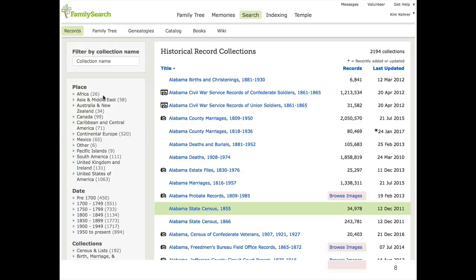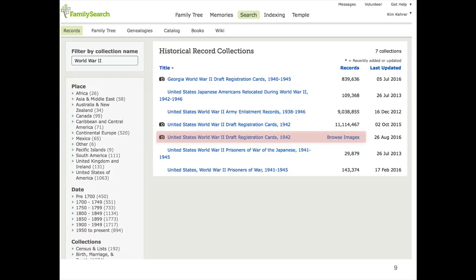I'm going to click on the Browse Images link. I find the most important tool for getting to the collections most interesting to me is the filter by collection name. If I put in "World War II," it instantly filters those 2,000 collections down to just the seven that match. You'll notice there are two collections with images for World War II draft registration cards in 1942 — one has 11 million records, the other just says Browse Images. I'm going to assume I've already searched for James Mahaffey, which is the logical first step, but I didn't find him there.